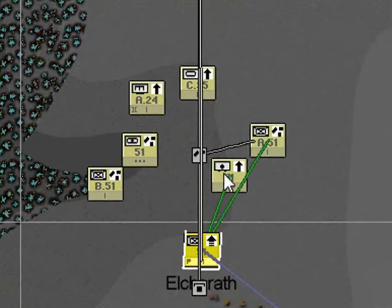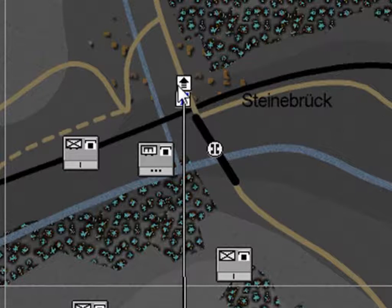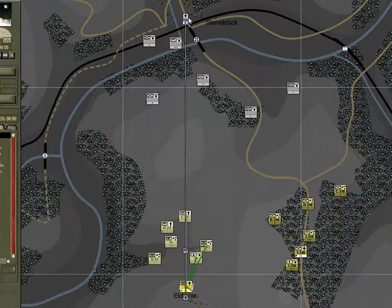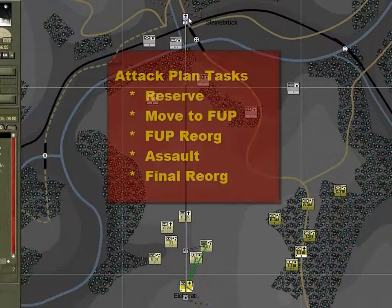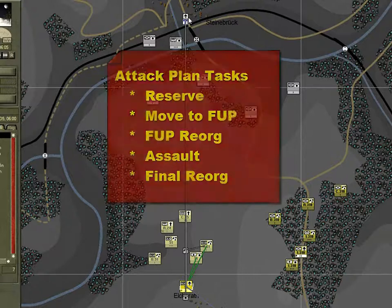Note that the plan task icons have a grey background, while the order icon has a white background. Typically for an attack there should be a reserve, a move to the forming-up place, a re-org at the FUP, an assault, and then a final re-org task.